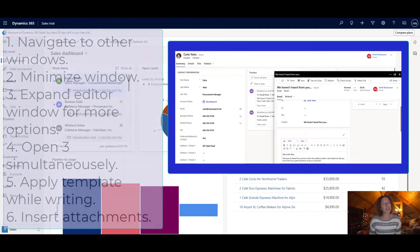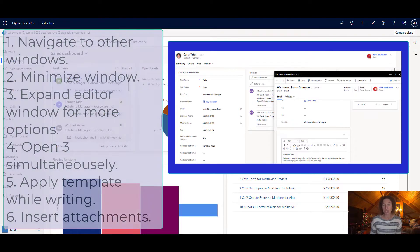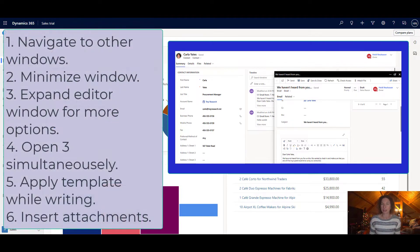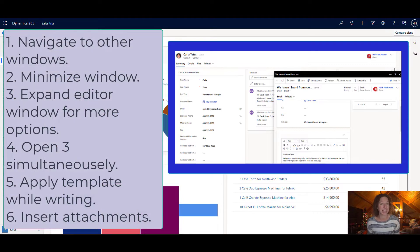Fifth, you can search for and apply a template to an email that you're currently composing, which is pretty cool. And finally, you can insert attachments.